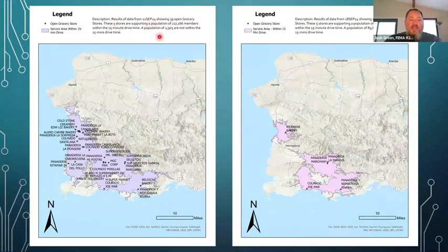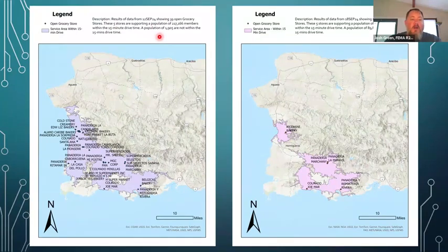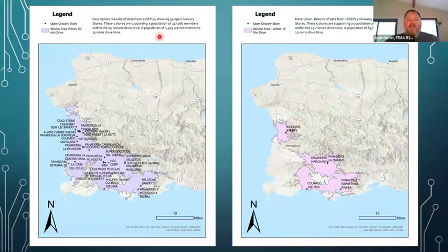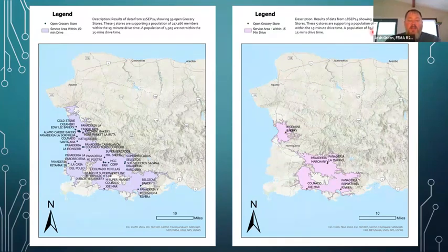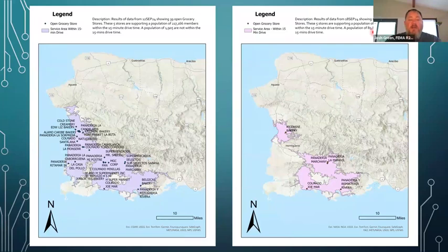These are real quick maps drawn up so that I can give them to leadership and help them understand what's happening. On September 12th, a steady state day before the storm, there are 34 stores supporting this population. Then on the 18th — the day of the storm hitting — there were only five grocery stores supporting a population of 21,000. You can see the study area and the polygons we use, and after layering the census data, we can understand who's in that area and what's being affected.